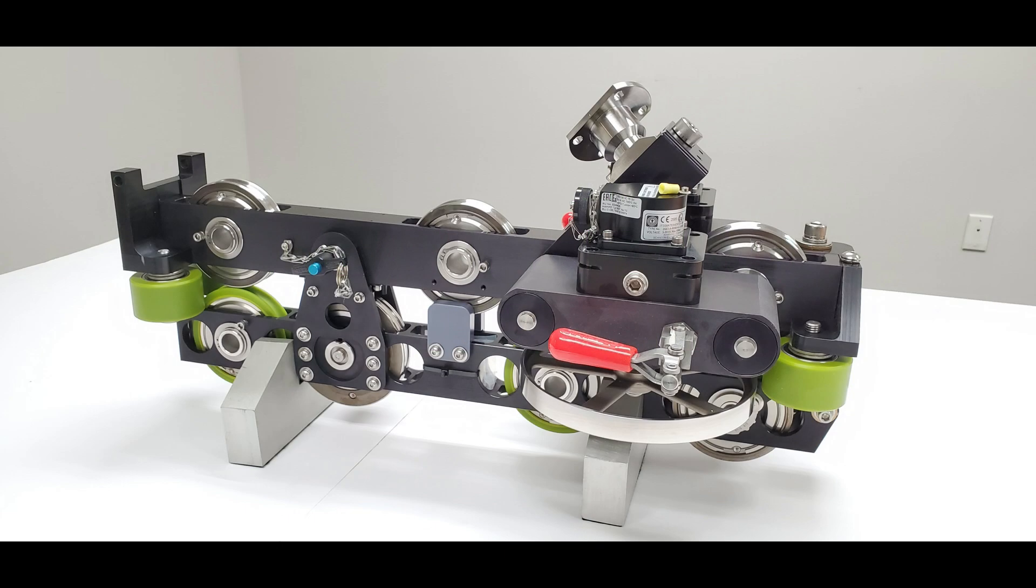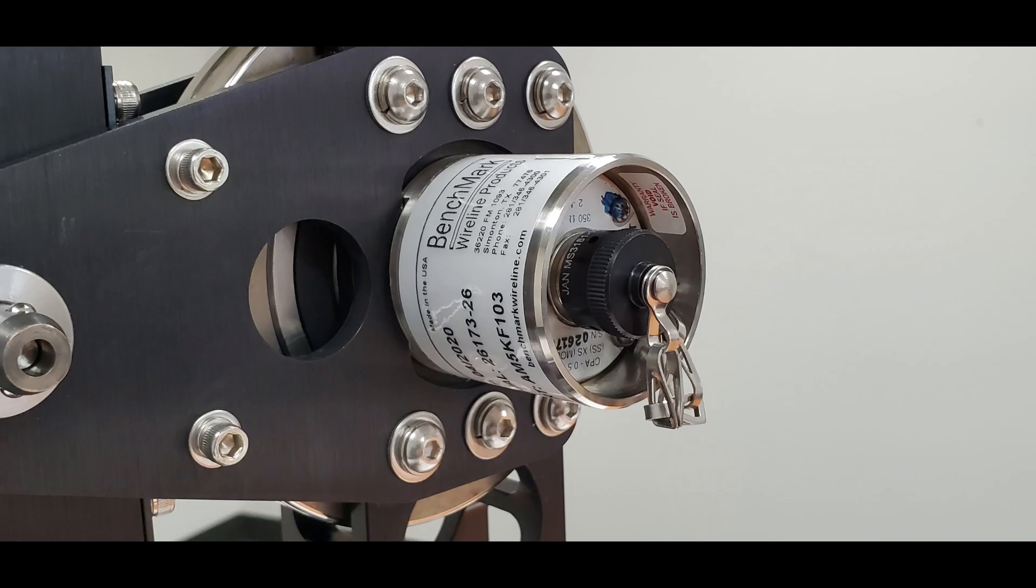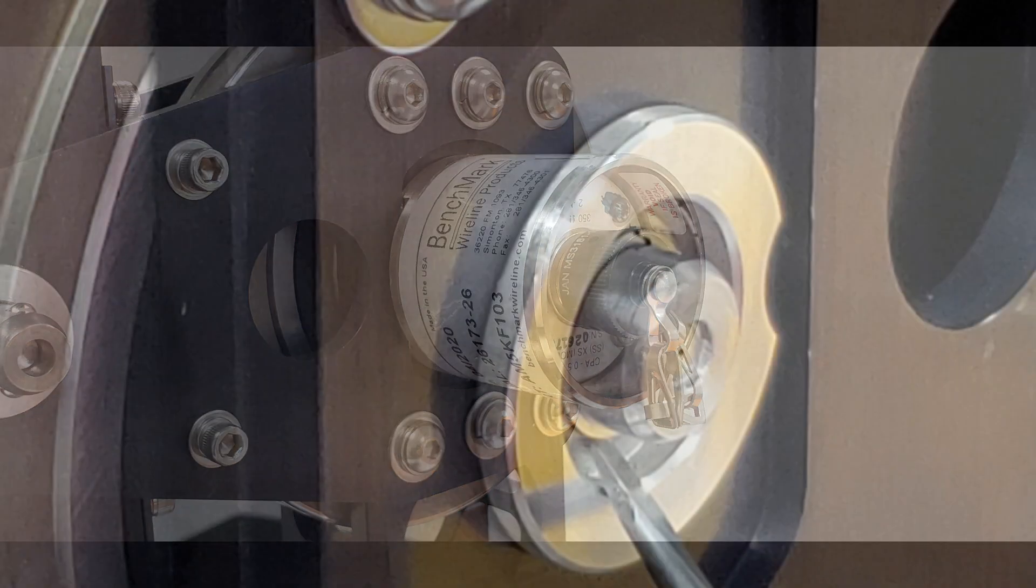If the load pin needs calibration or replacement, this procedure will show how to remove it. If the tension wheel needs to be removed, the load pin, which functions as the shaft of the wheel, will also have to be removed.